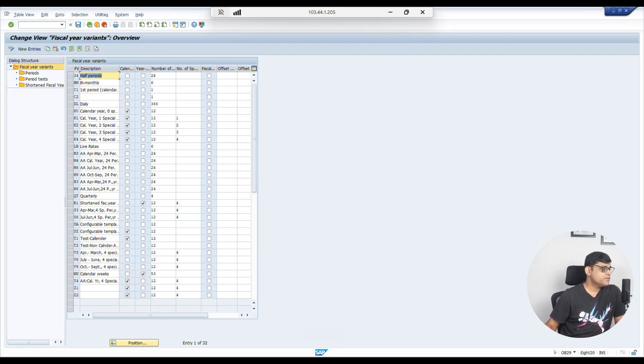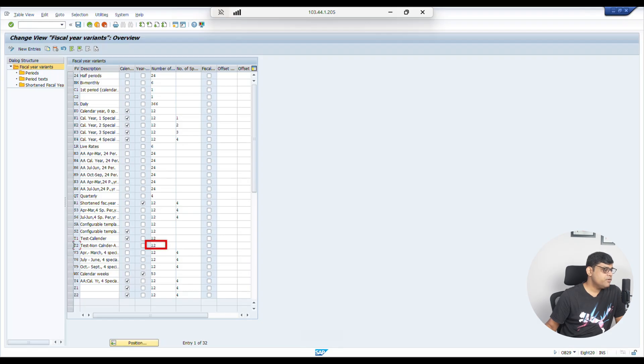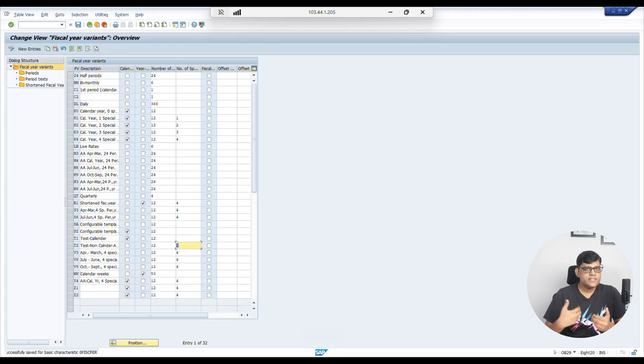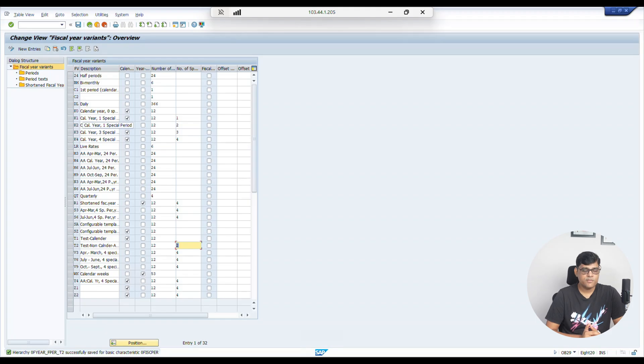We configure special posting periods in transaction OB29 — the same place where we created the fiscal year variant. Last time when I created the fiscal year variant, I intentionally skipped that particular column and only maintained 12 posting periods. Now I'm going to update the special periods in those same settings. In OB29, we have configured two posting period variants: T1 and T2. T2 is assigned to our company code. I currently have 12 periods, and I will add 2 special periods, giving us 14 total posting periods. Save it.